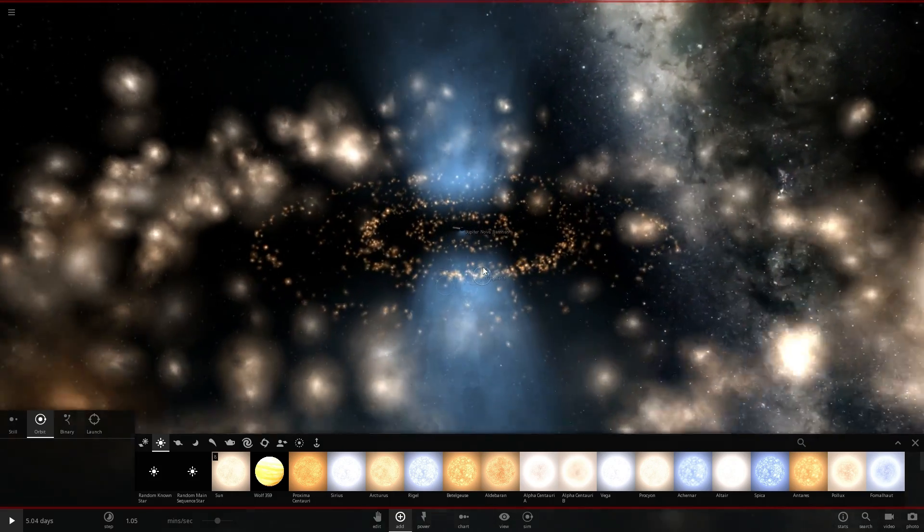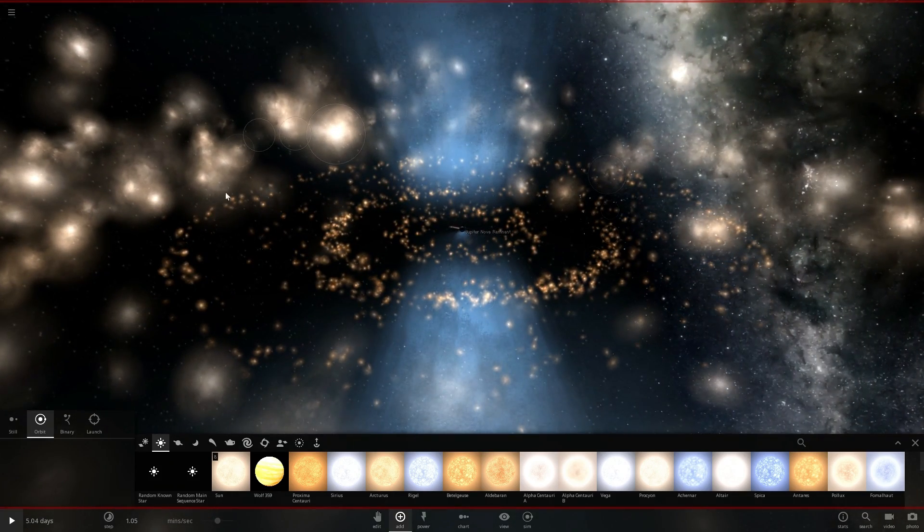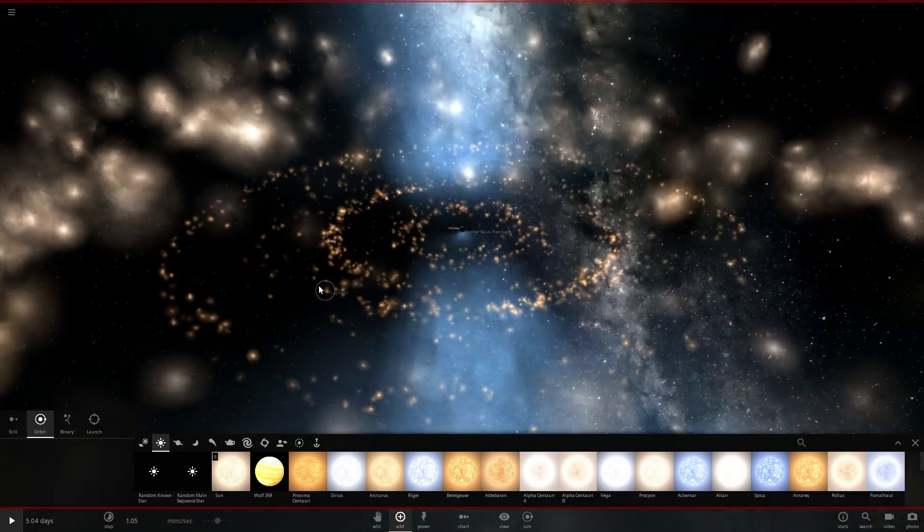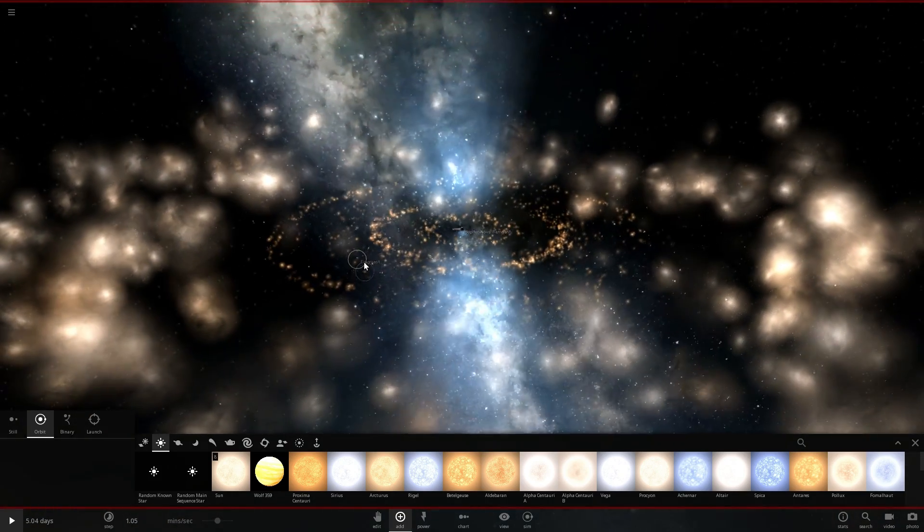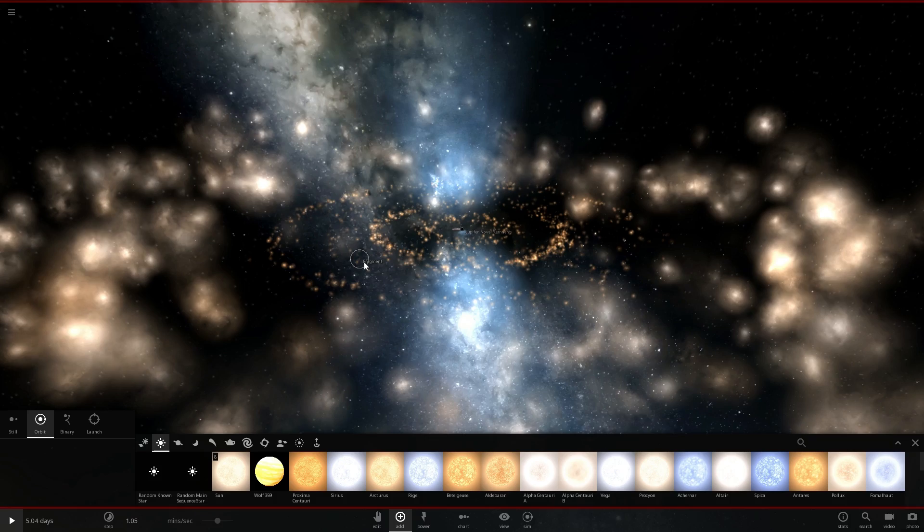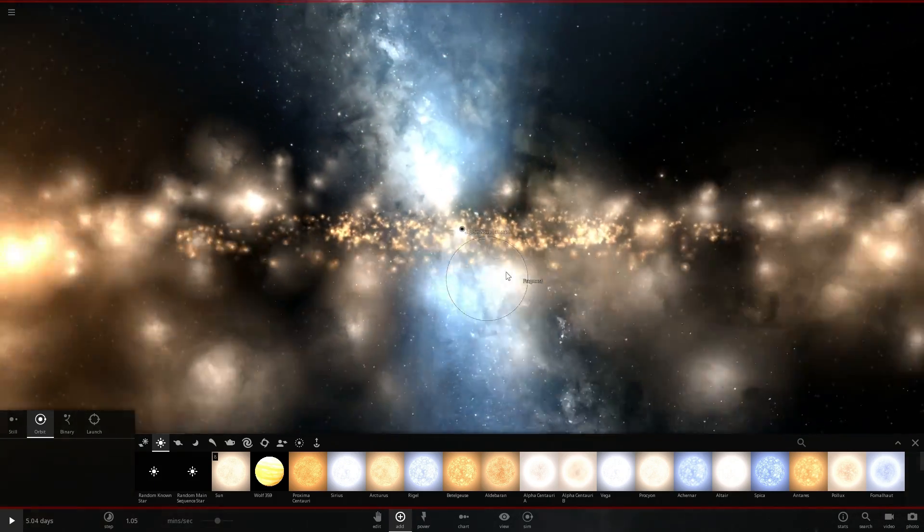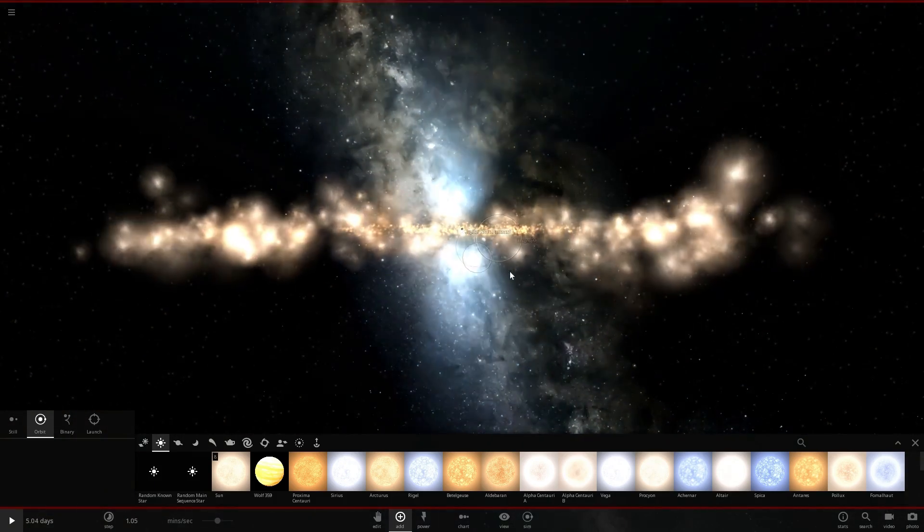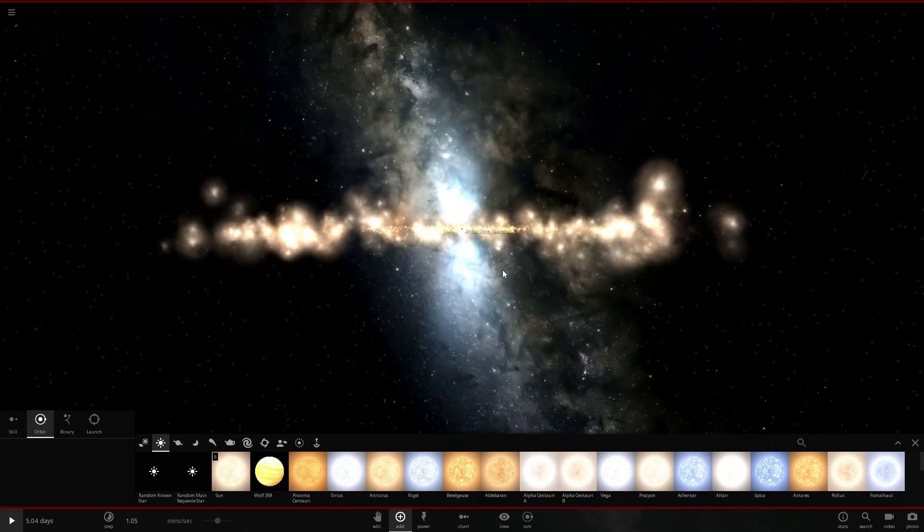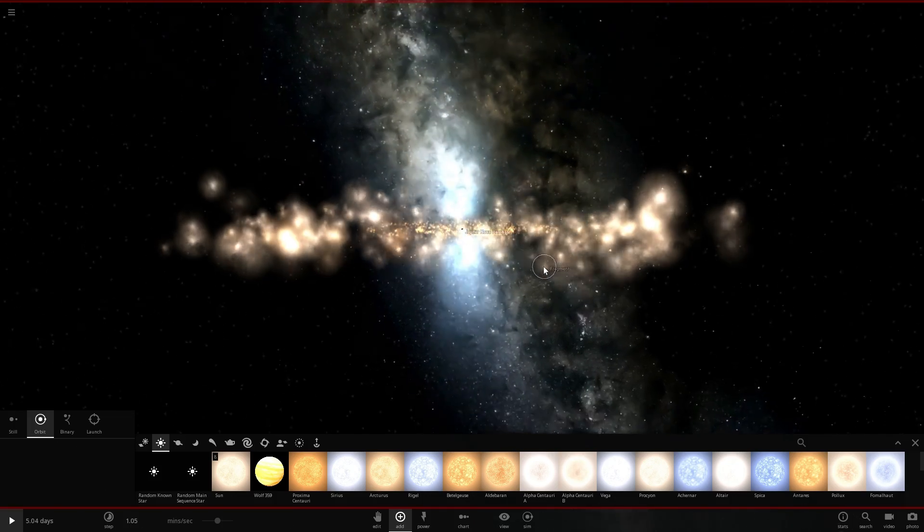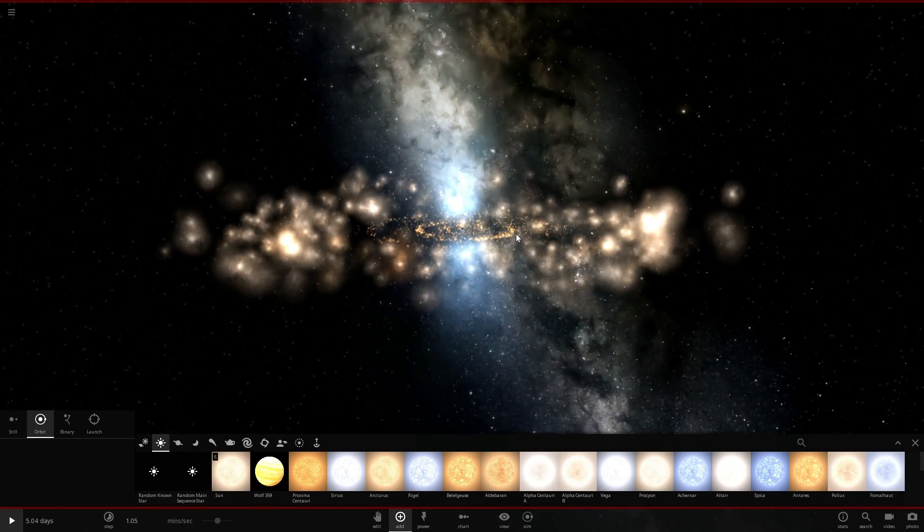So every black hole has the accretion disk formed by all of the matter that essentially falls into it and starts kind of orbiting around it.